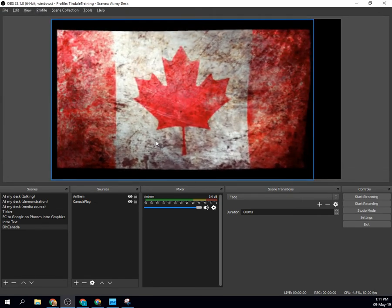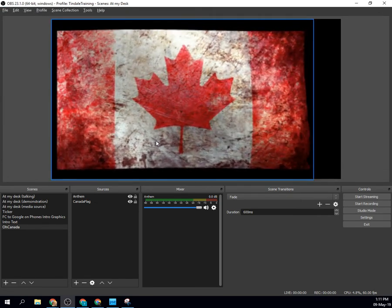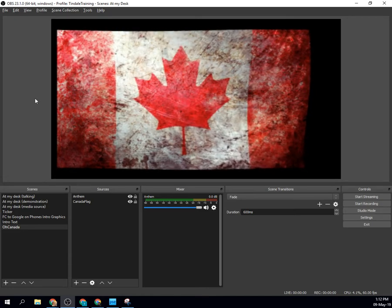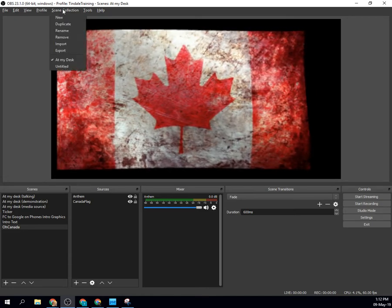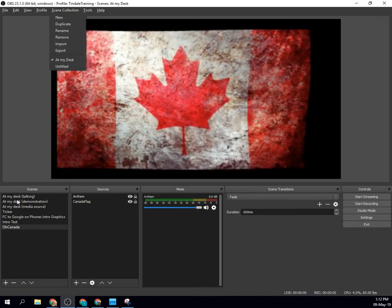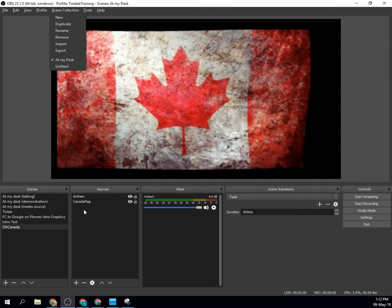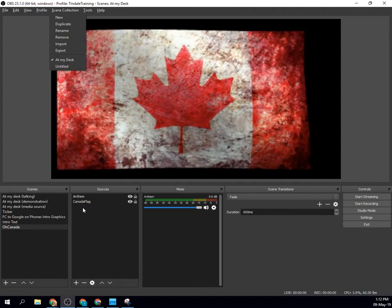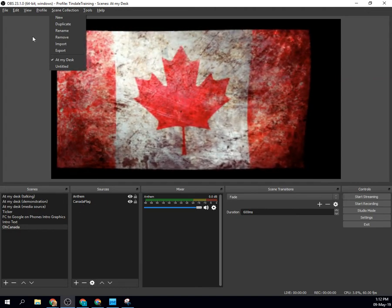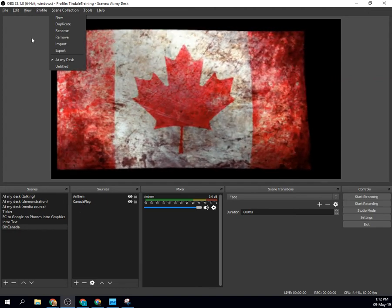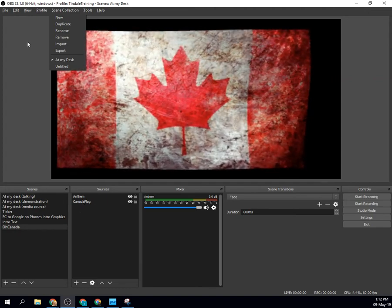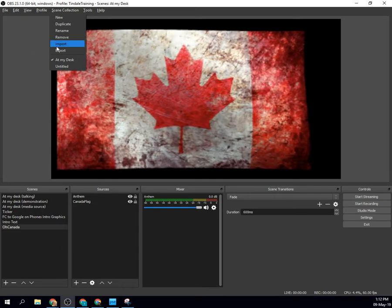It has saved that profile information to that folder. Now, I also want to export my scene collection so that all of the different scenes I've created and the different sources I've linked to are going to be there for whoever needs to use this setup.